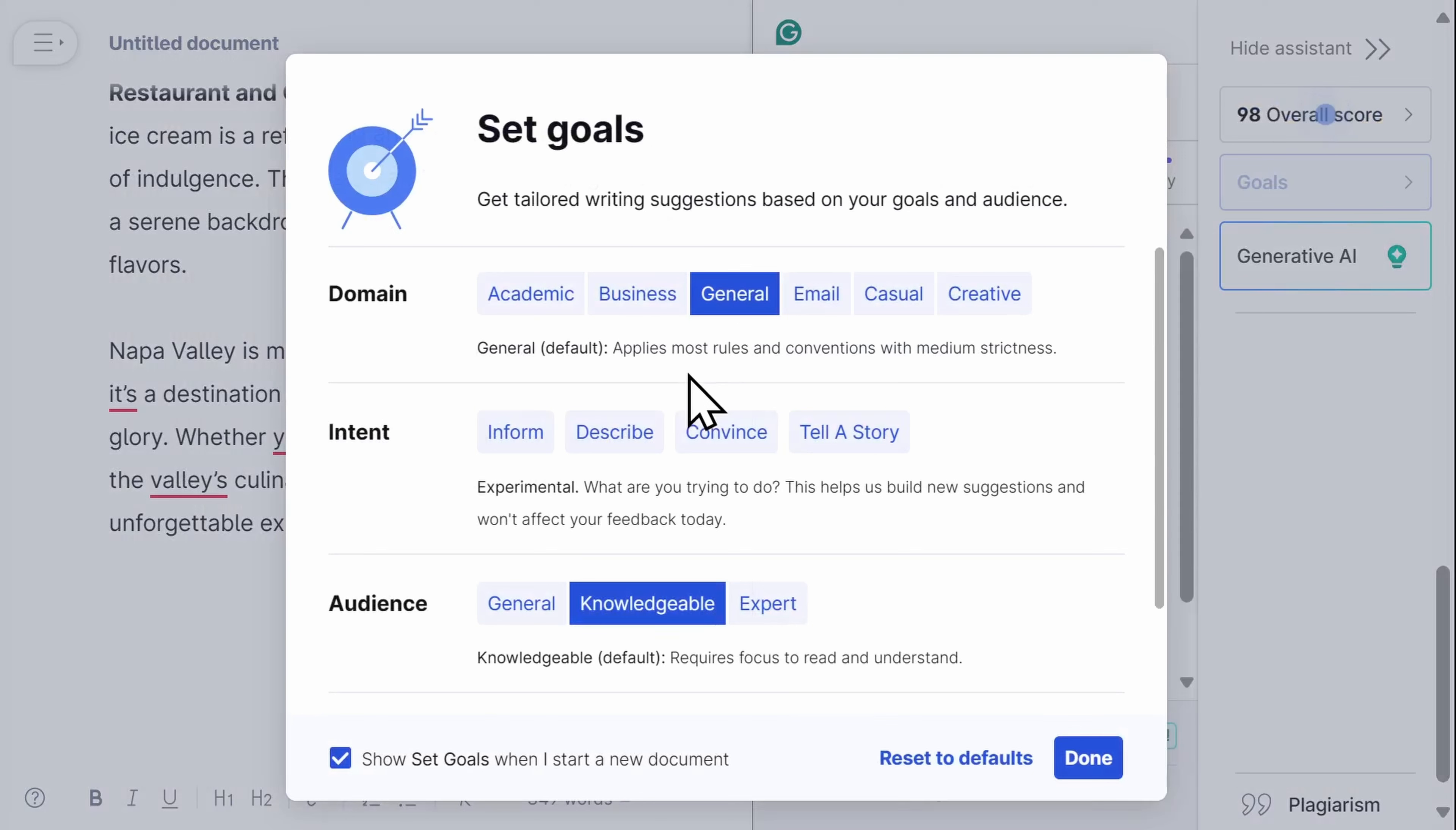One of the great things that sets Grammarly apart from other writing tools is its ability to provide personalized feedback and suggestions based on your writing style and goals, whether you're writing for school, work, or personal reasons.